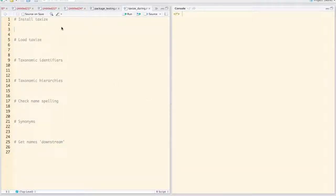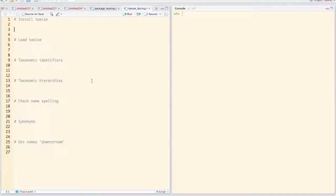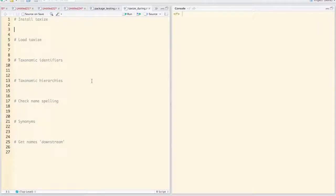This is going to be a screencast to show you how to use TaxSize. TaxSize is a taxonomic tool belt for R. Currently, TaxSize interacts with about 13 different data sources on the web.